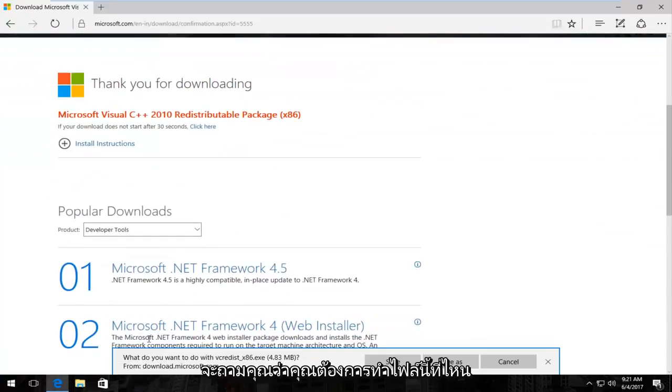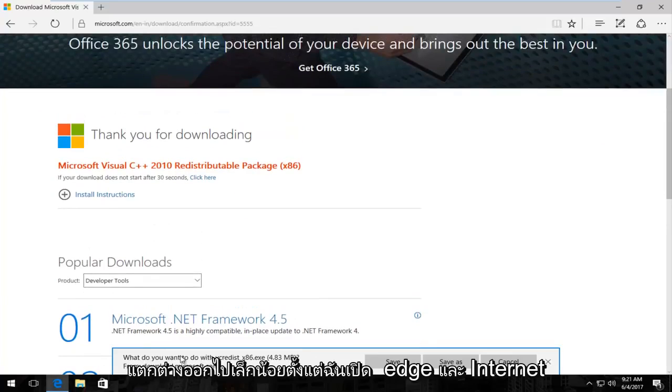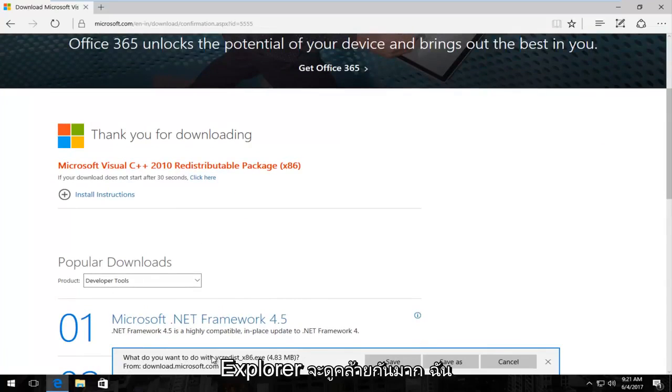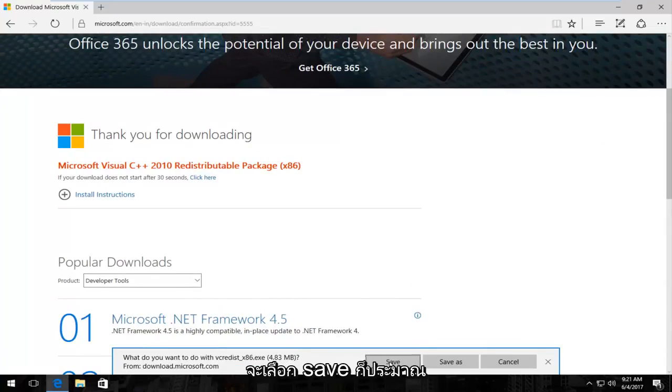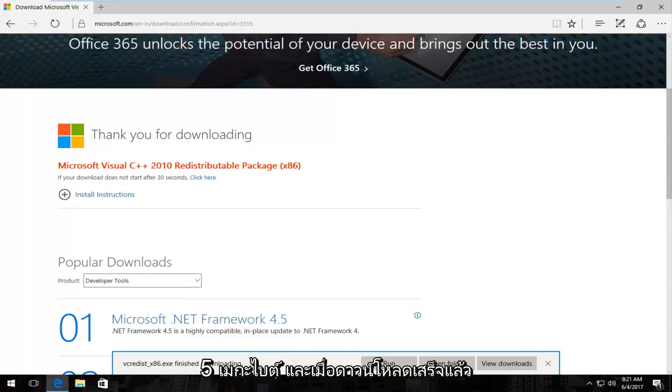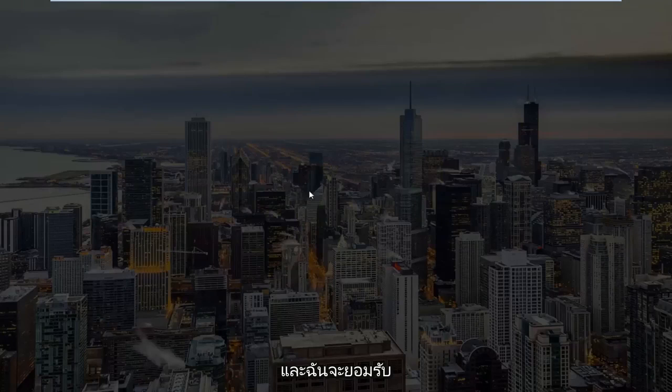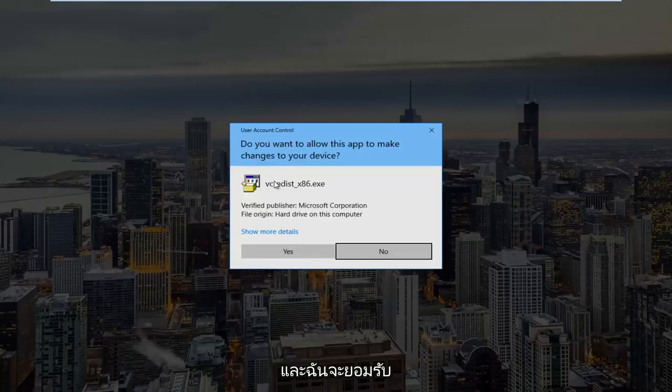It's going to ask you what you want to do with this file and depending on what web browser you're using it might look a little bit different. Since I'm on Edge and Internet Explorer will look very similar I'm just going to select save. It's only about 5 megabytes and once it's finished downloading I'm going to run that file and I am going to accept the user account control window.